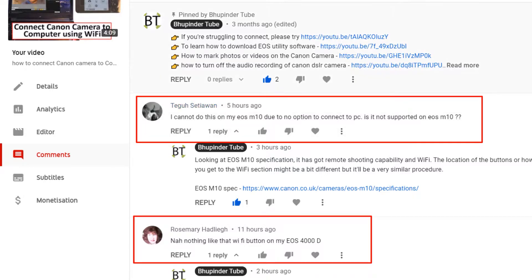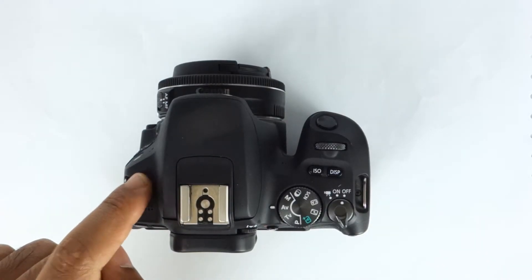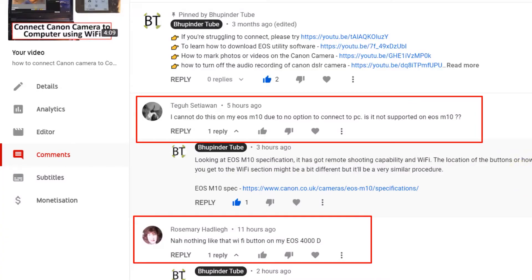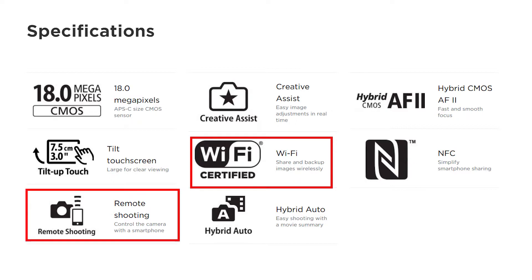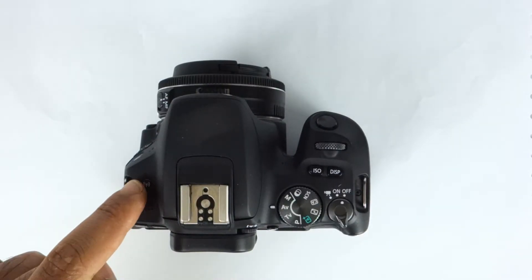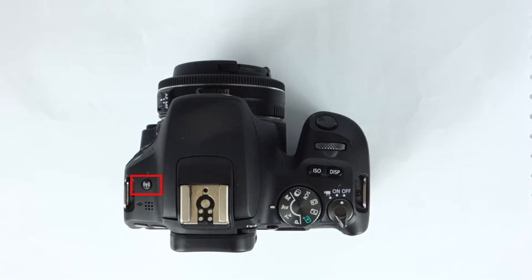I did some research and found out that their models also have WiFi capability. They might not have the WiFi exclusive button, but they can still get to the WiFi settings.